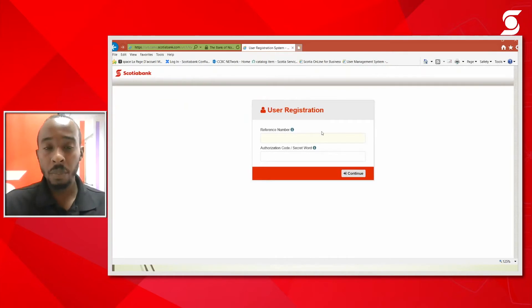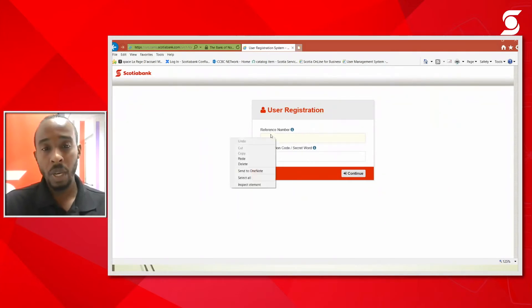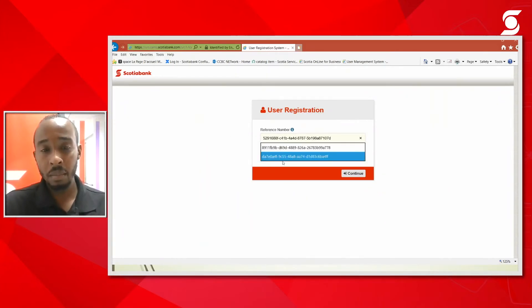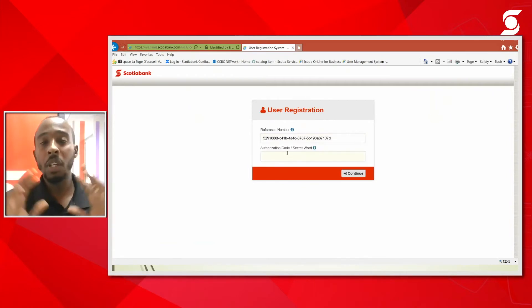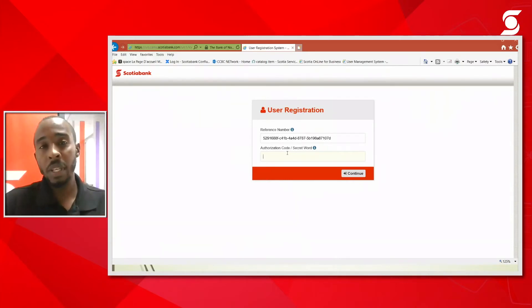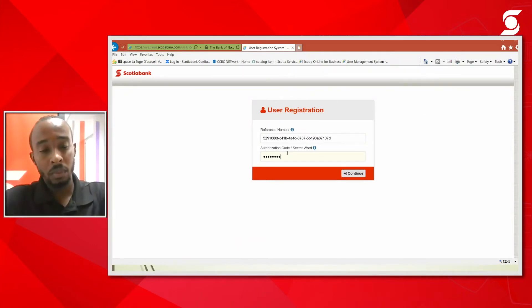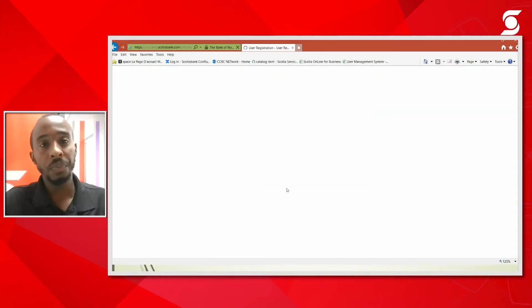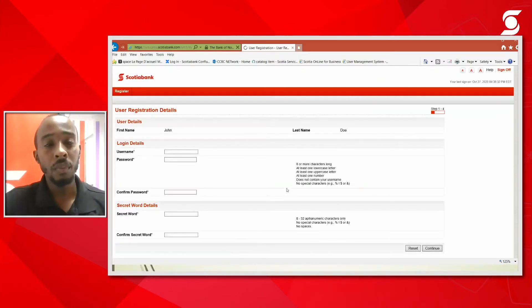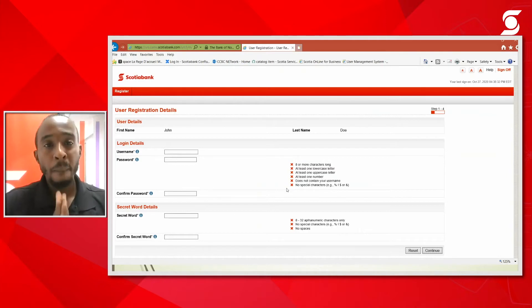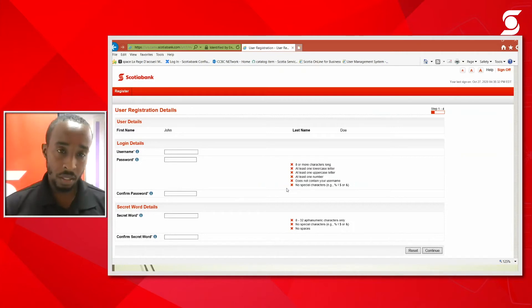It's going to prompt me for a reference number and the authorization code slash secret word. What I'm going to do is right click and paste in my reference number and I'm going to type in my secret word. Now this secret word is something that I would have created beforehand.